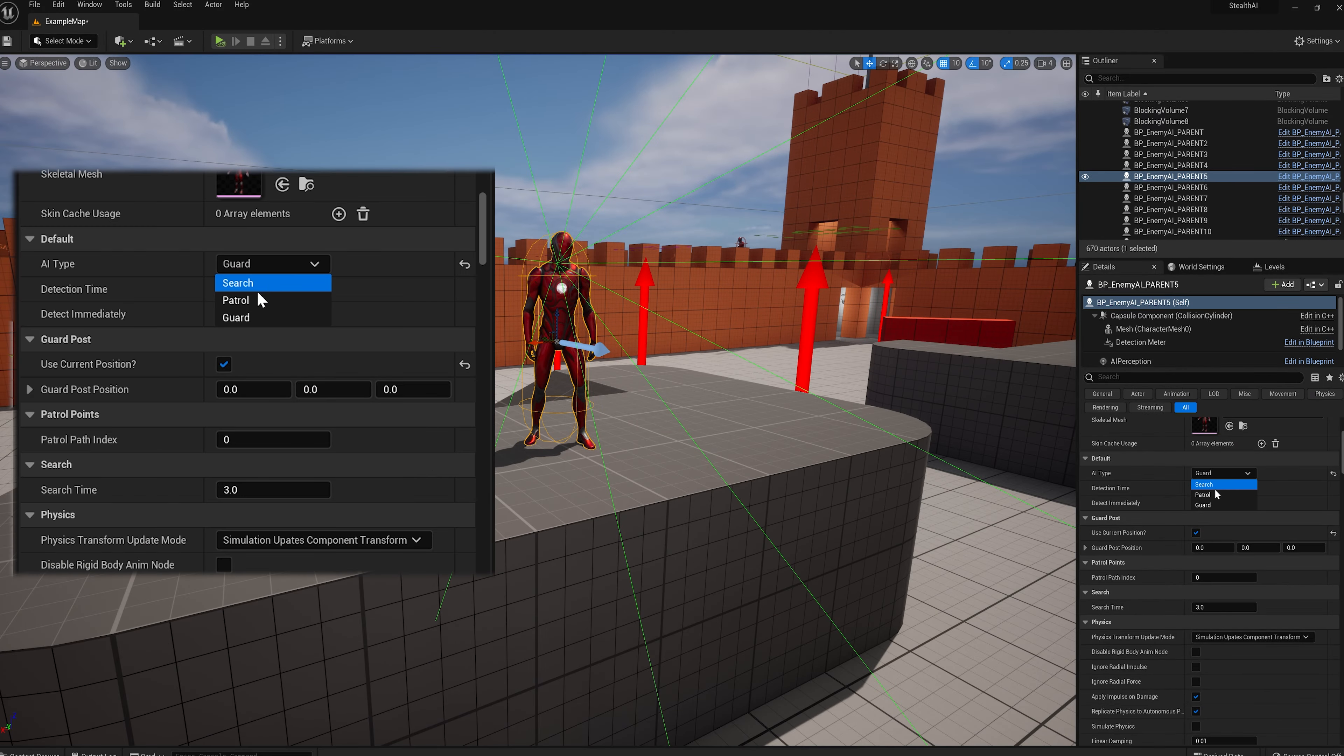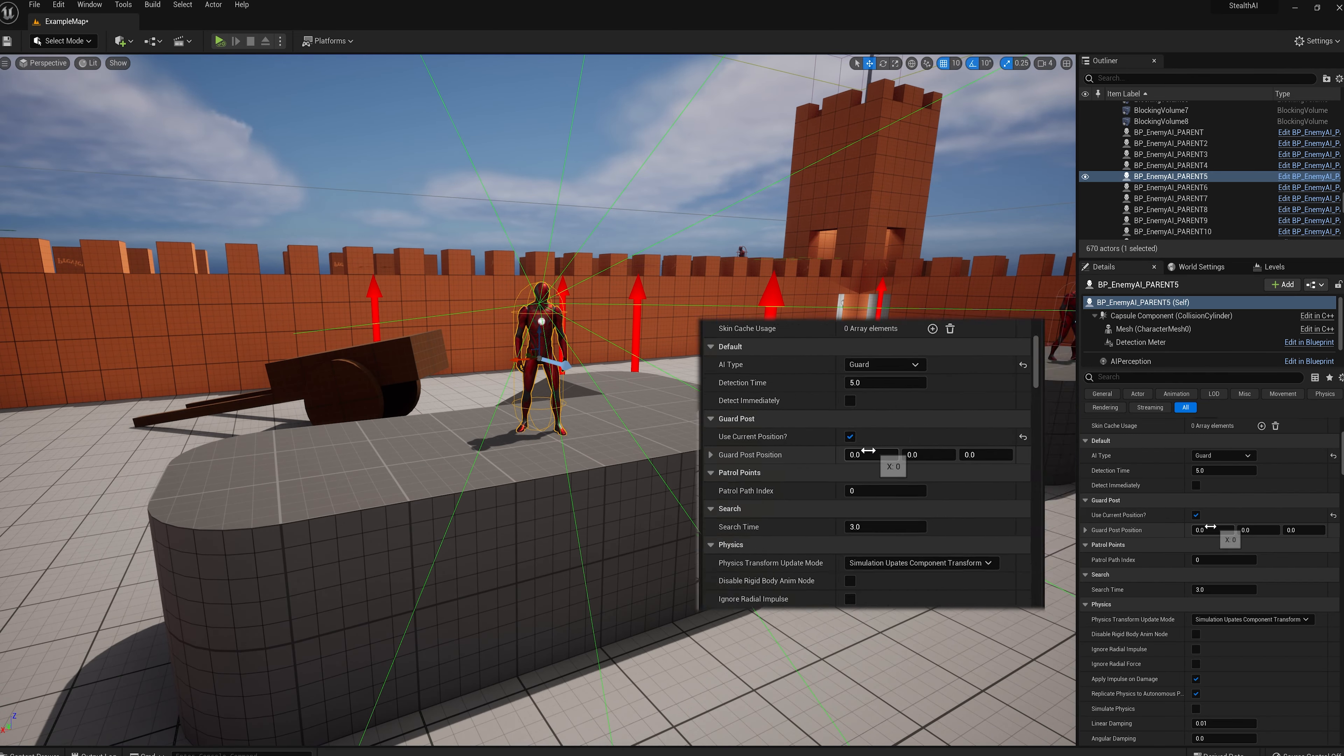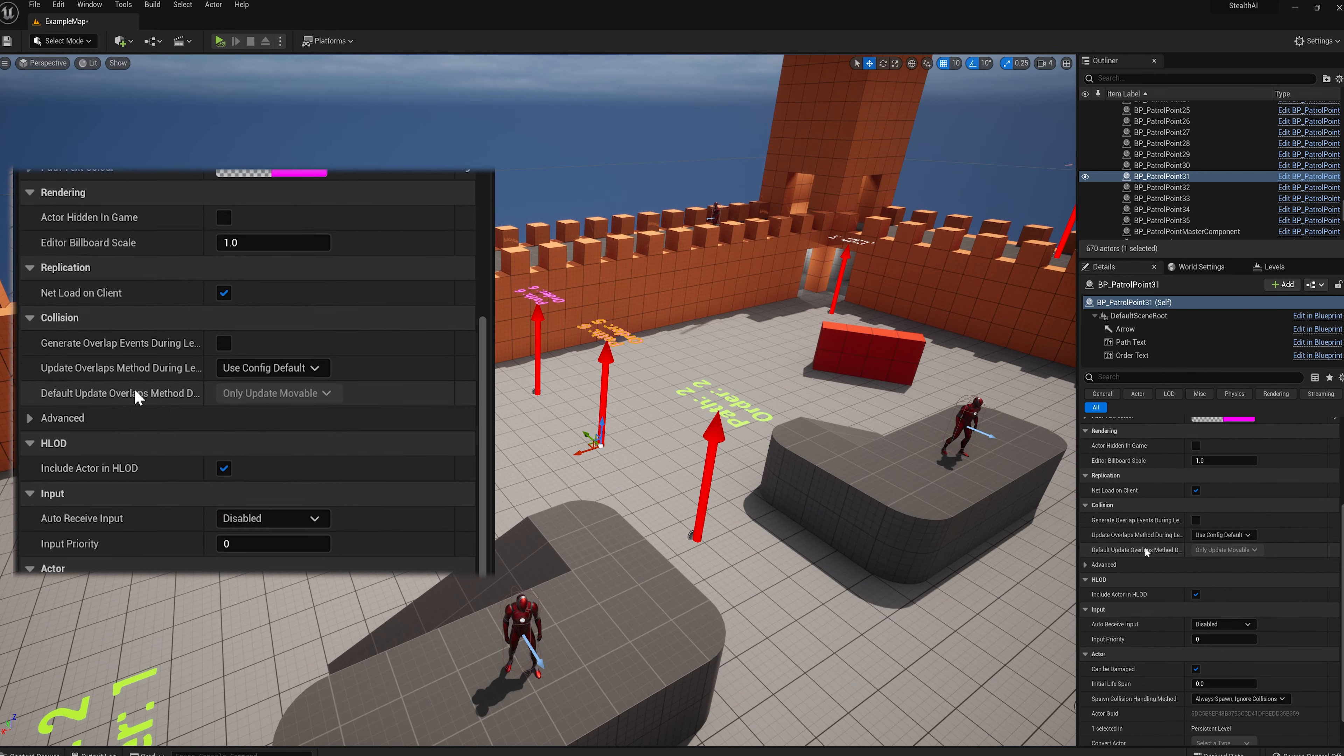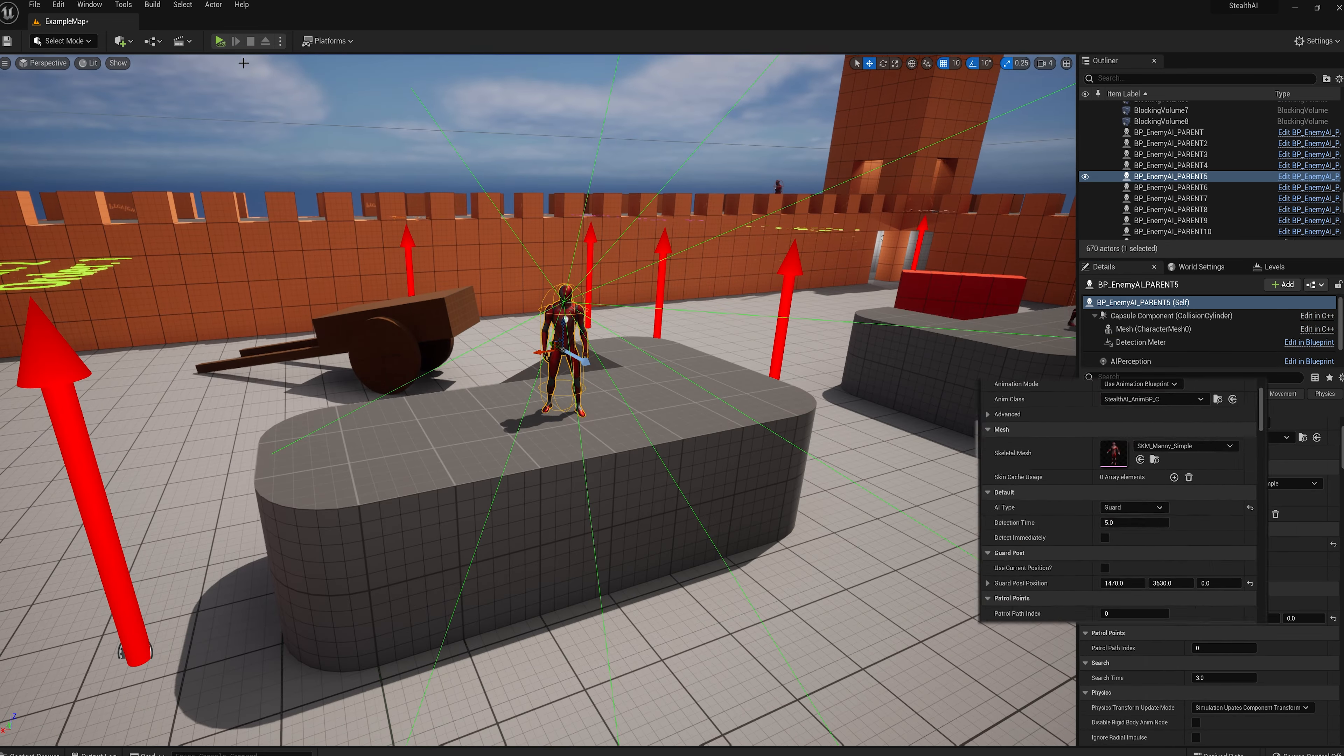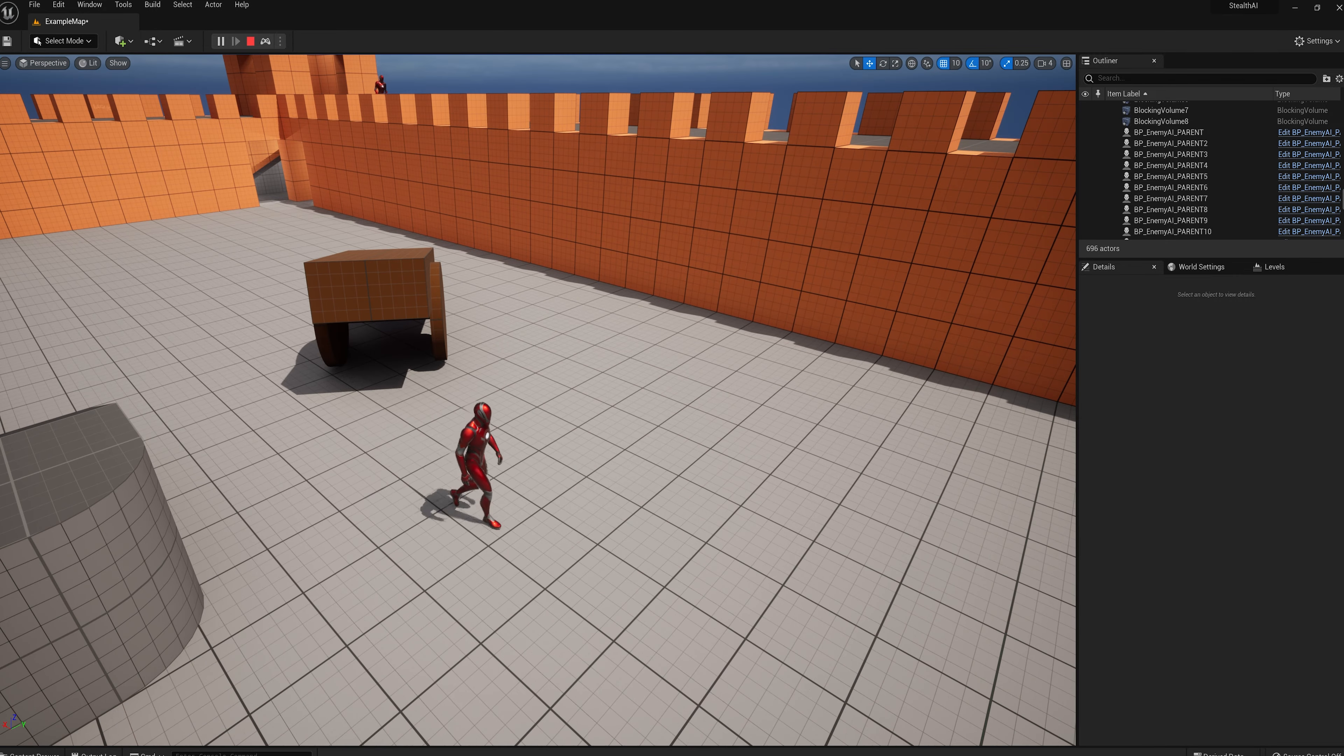Next, the guard AI can be set up to guard the location that the AI spawns in or walk to a set location in the level to guard there instead. And similarly to the patrol AI, the guard will stay in this space until they detect the player and then chase them. And once the chase ends, they will then return back to their guard spot.